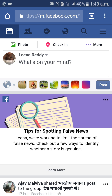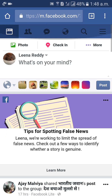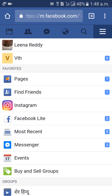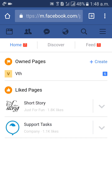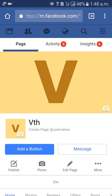I am already logged in here. Then click on the three lines on the right side, at the top, beside the search bar. Then click on Pages. So, the page I want is VTH.